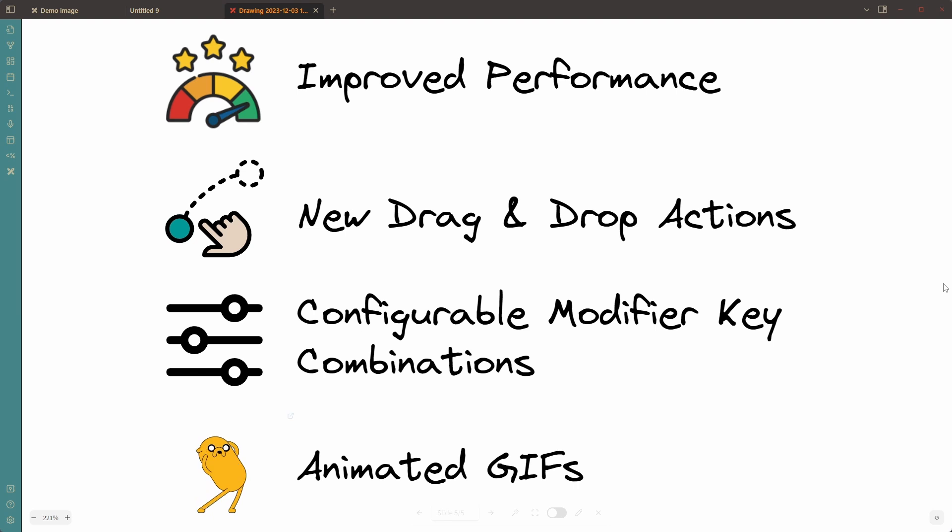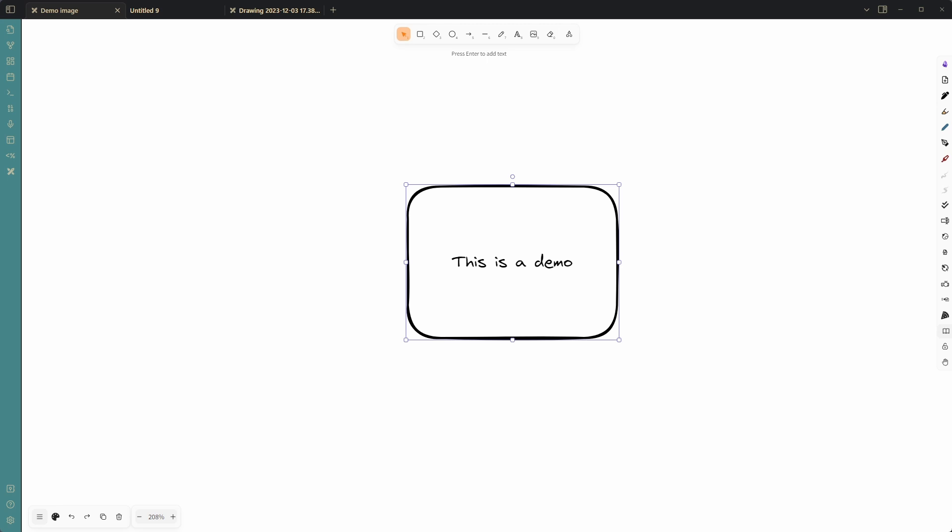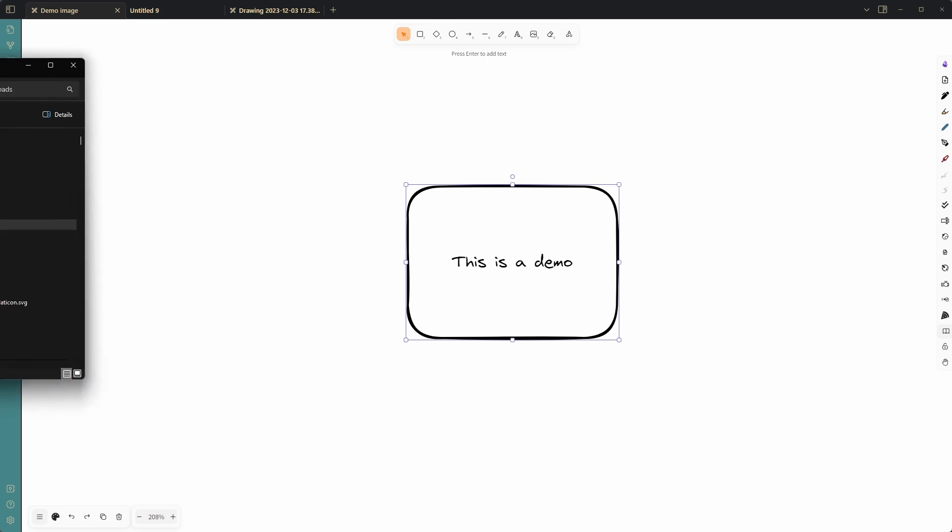So let's dive in and let's first look at drag and drop actions and then let's look at the modifier key combinations and the GIFs. So let's start with the drag and drop actions.